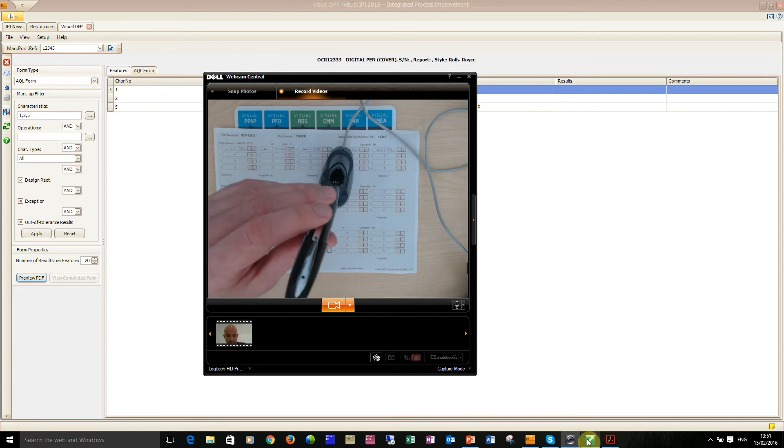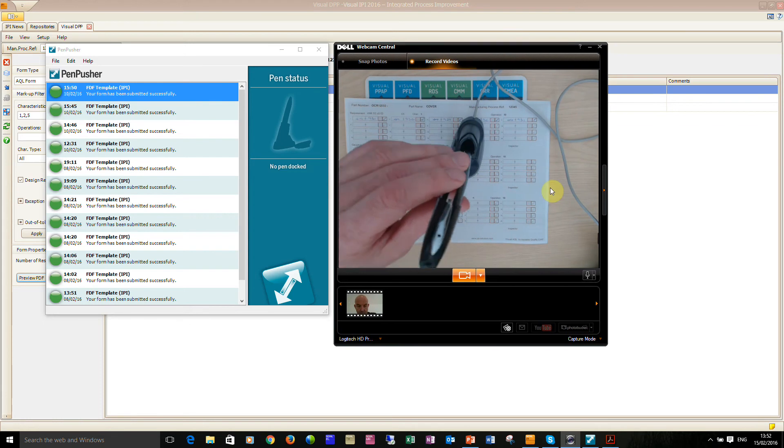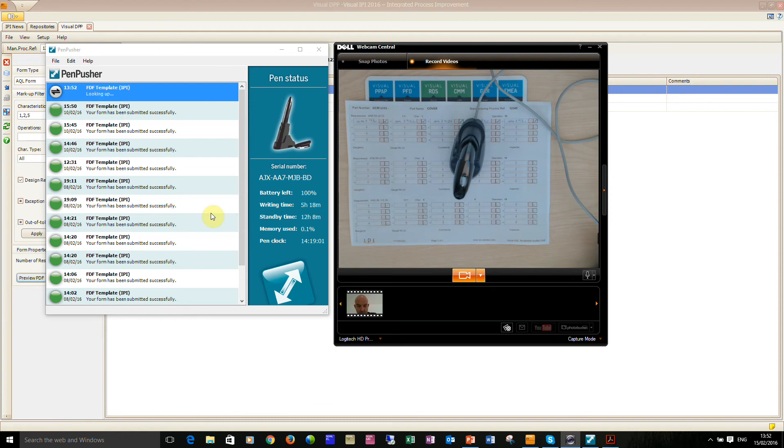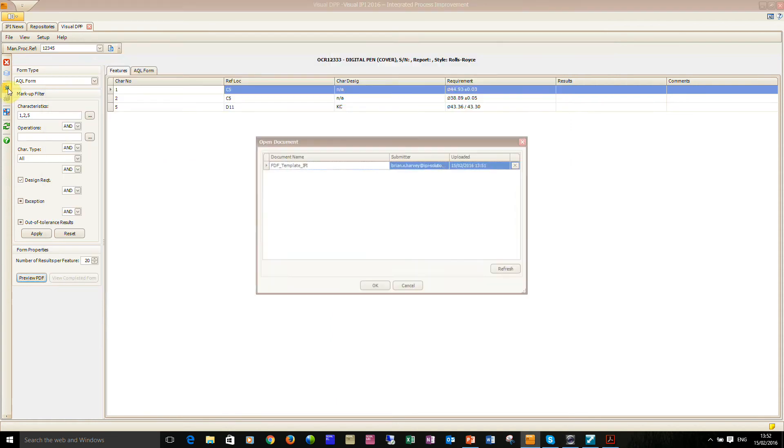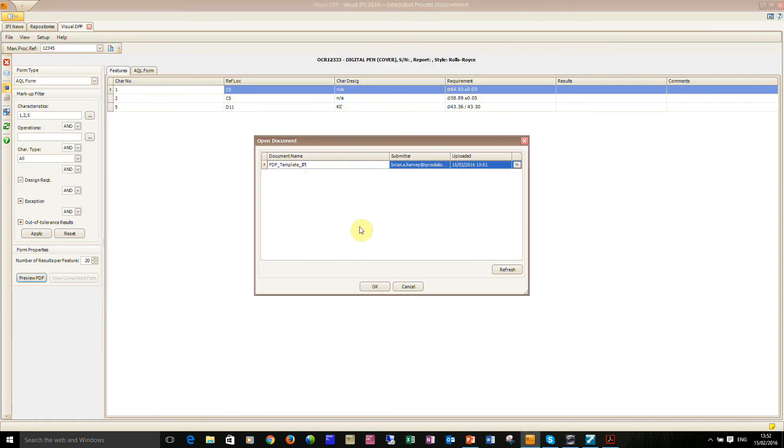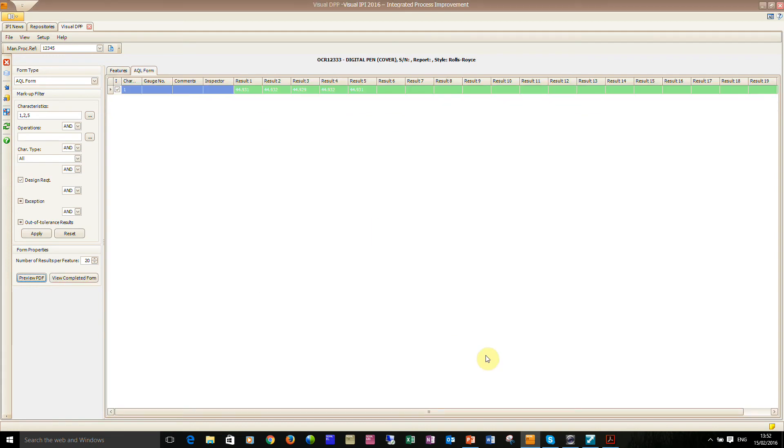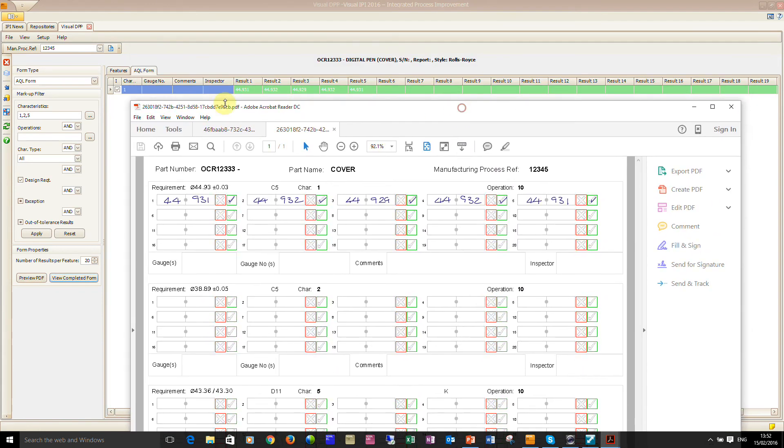I'll just move the camera over there and pop that in and you'll see that the pen pusher is now sending the data. Once it's sent the data it can send us an email to say that that data's been sent if you want it to. You can see there it's sent. That's my trigger now to actually go and import the data. What I'm going to do is I'm going to view the completed form and I'm just going to compare it against the results. So 44.931, 44.932, 44.929, 44.932 and then 44.931.